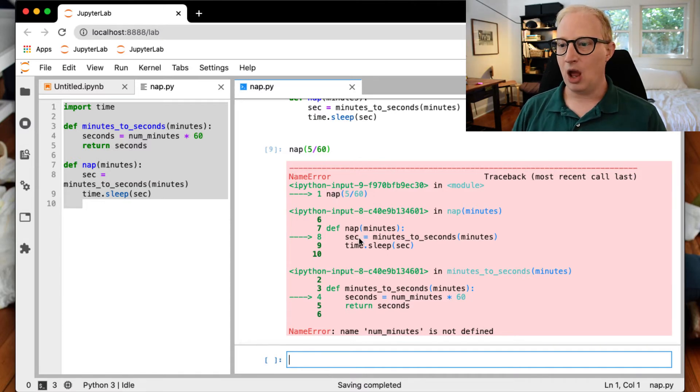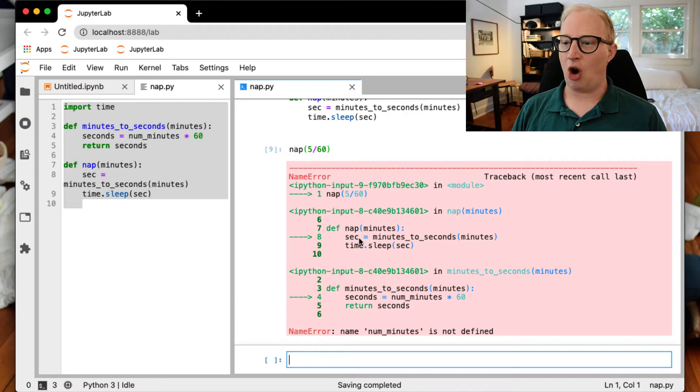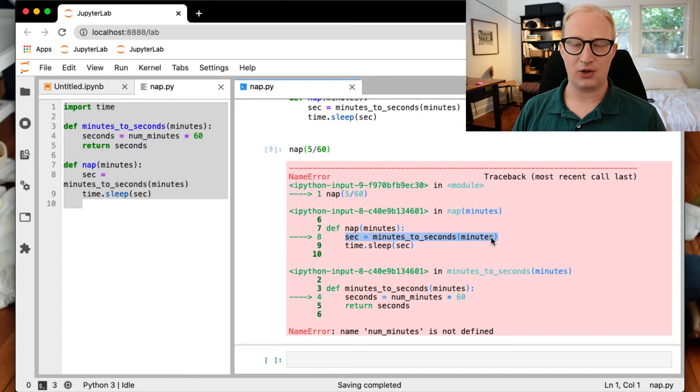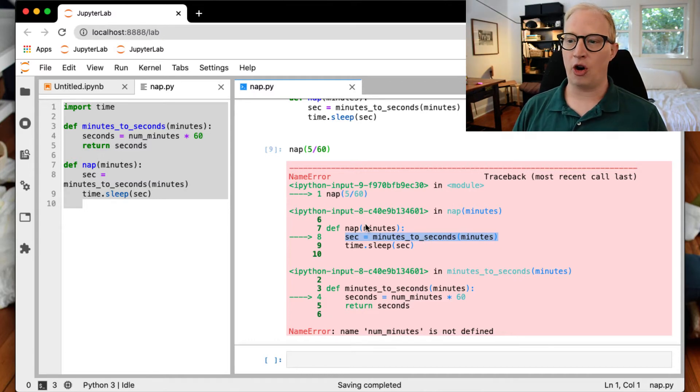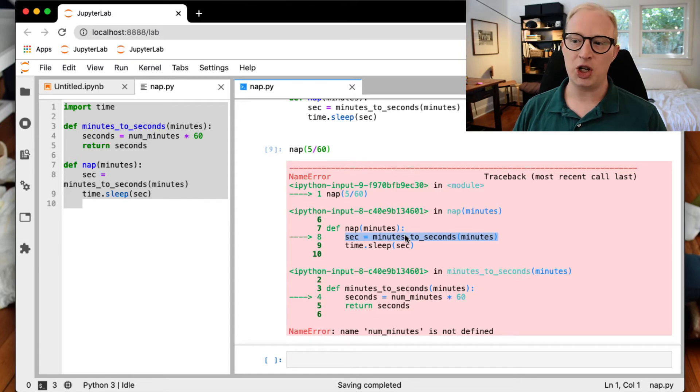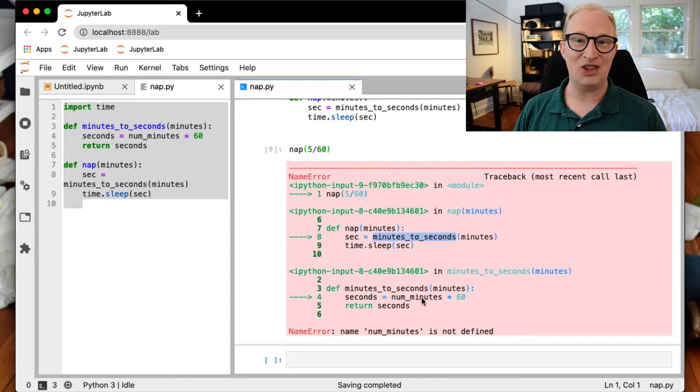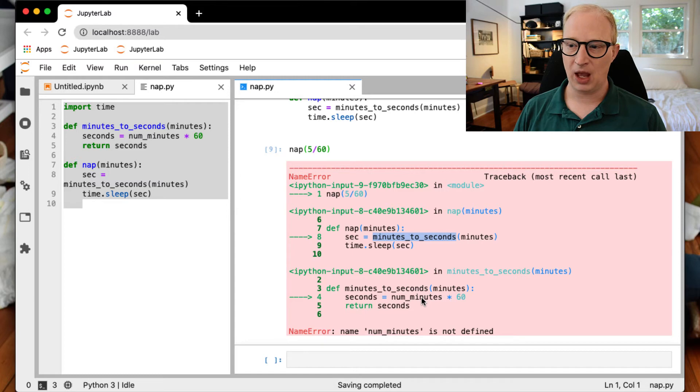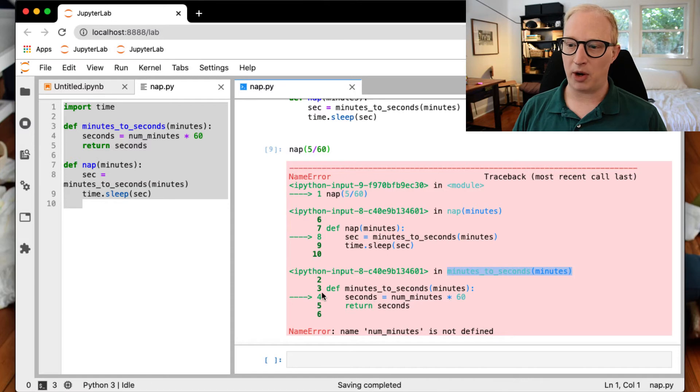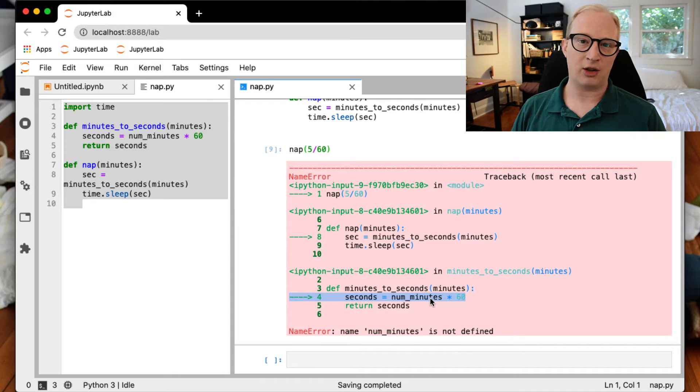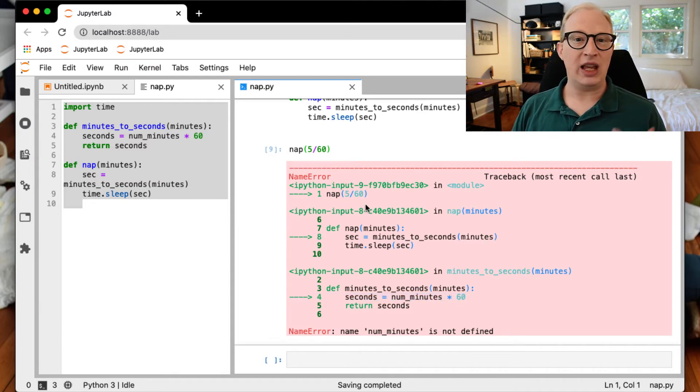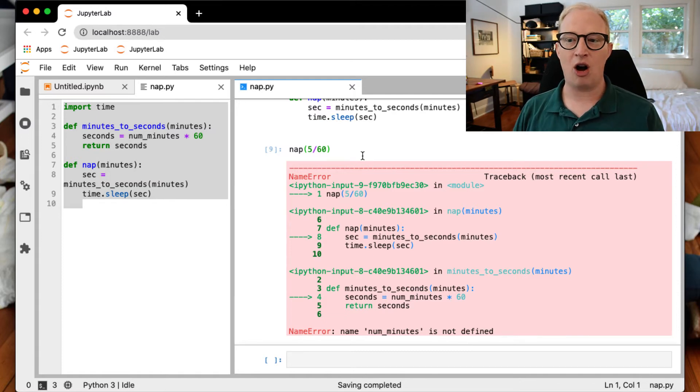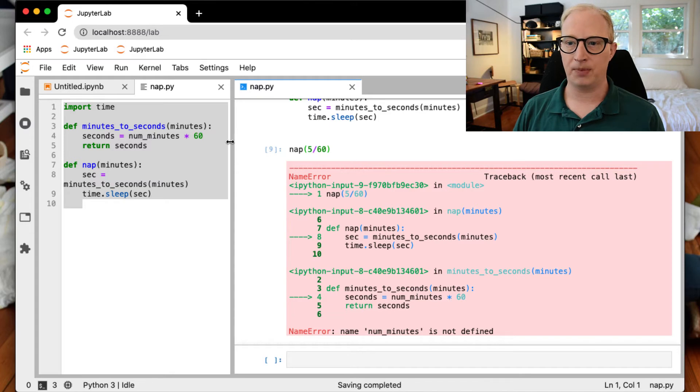What it then shows us is where within the function nap we hit a problem, which is on the line where we try to define seconds is equal to minutes_to_seconds as a function of minutes. But the problem here didn't occur in this particular method or function. The problem occurred as it was calling this function. And so now it's going to go into that function. It's going to show us the inside of that function and show us where the problem occurred. So down here at the bottom, we see that while we were in minutes_to_seconds, we ran into a problem while we were running this line of code because number_of_minutes was not defined. So this is how, even though all we called was nap, it is telling us where all the way back in all of our function calls, the problem is actually originating in our code.